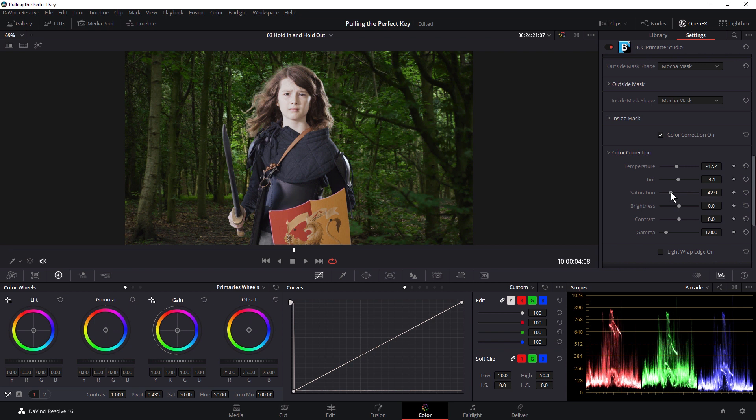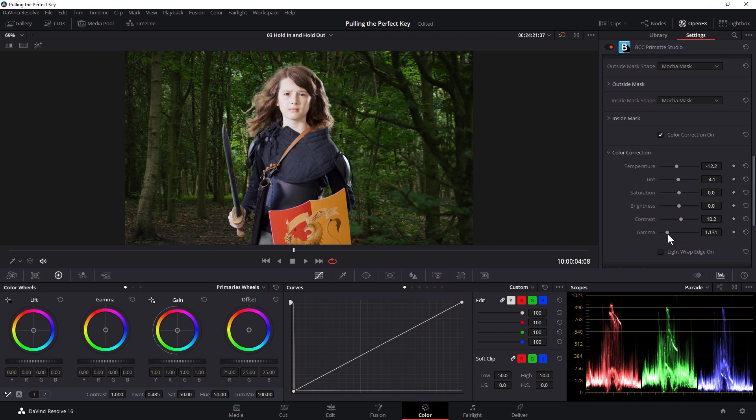So I can push the saturation up or down and change brightness, contrast, and gamma. So maybe I touch the gamma up a little bit and touch the contrast up a little bit as well.